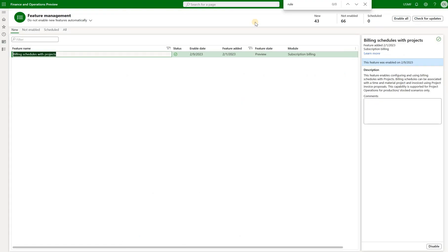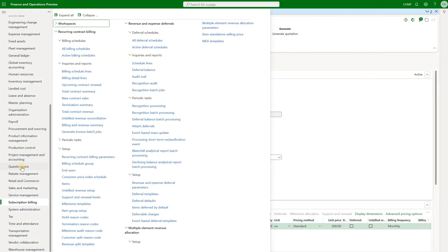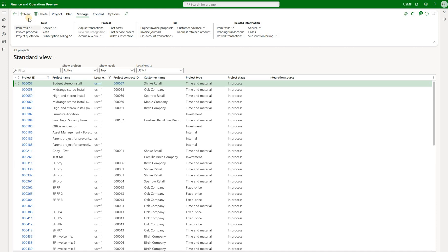As always first thing we need to make sure that the billing schedules with projects feature is activated. Next we'll navigate and open a list of all the projects. Now I will create a new time and material project.